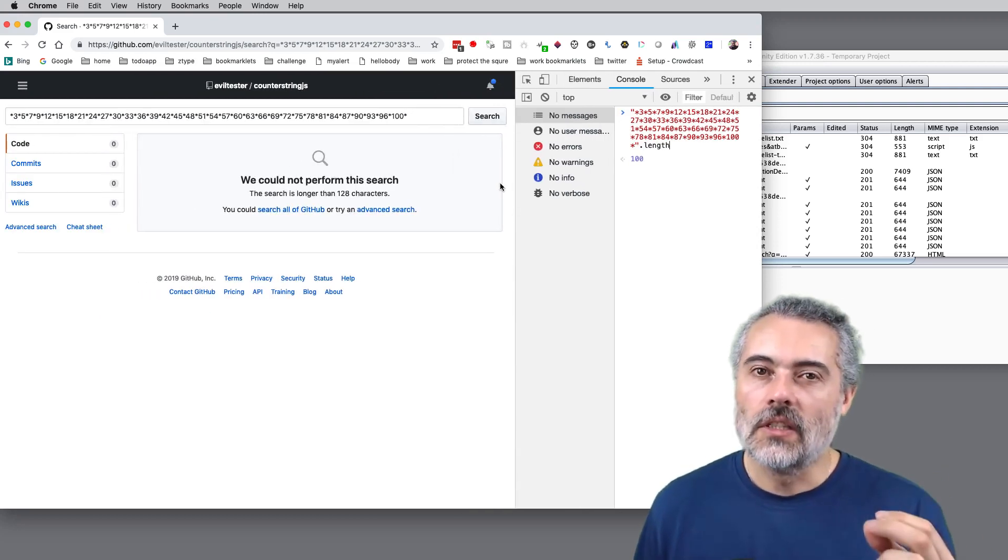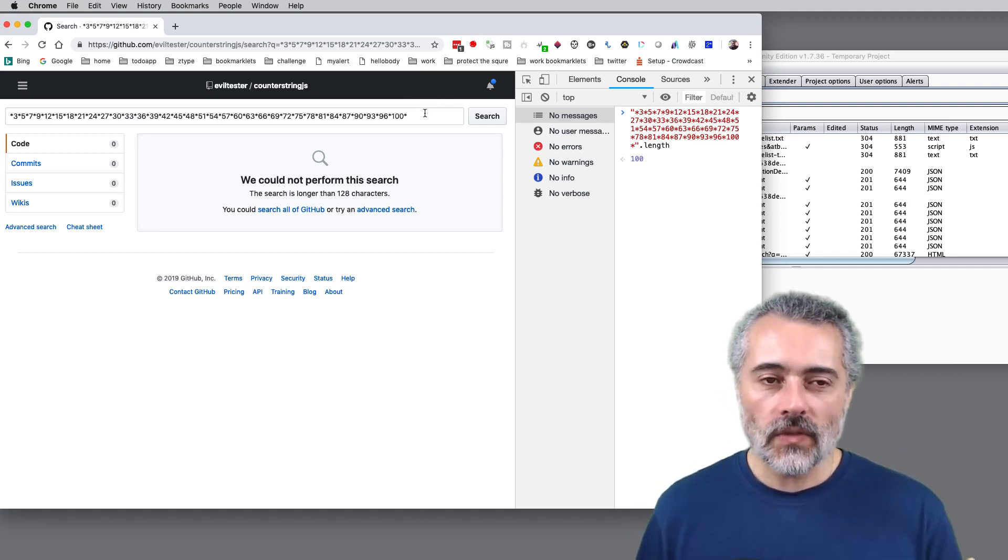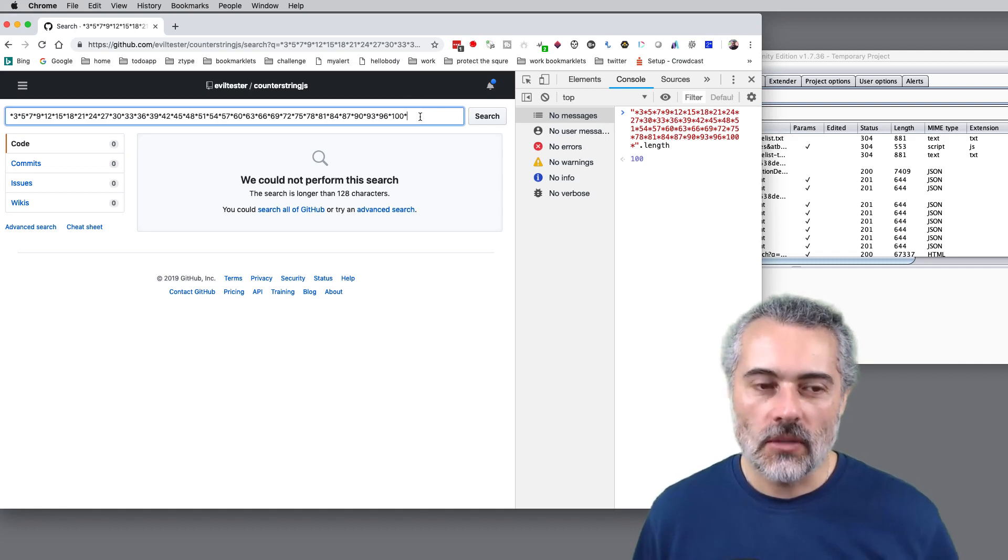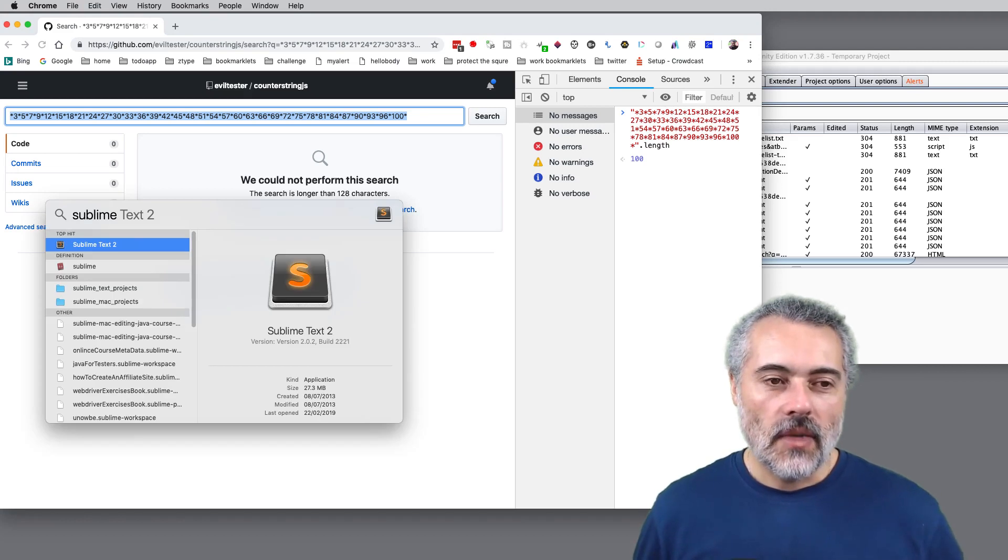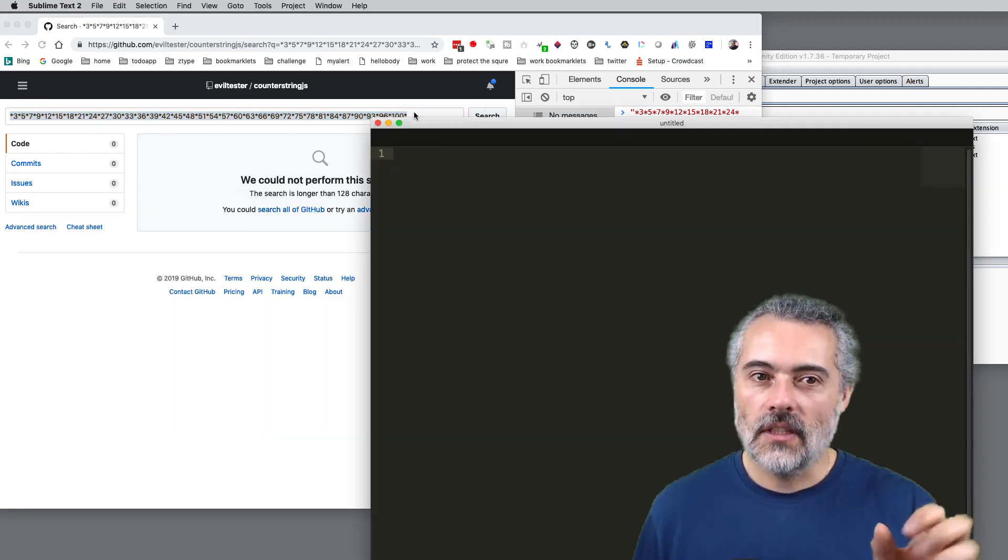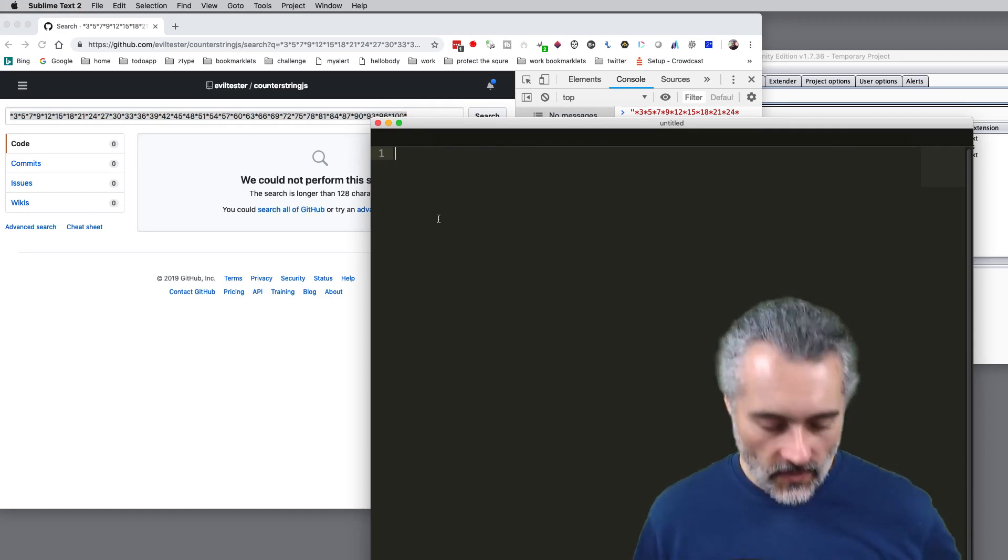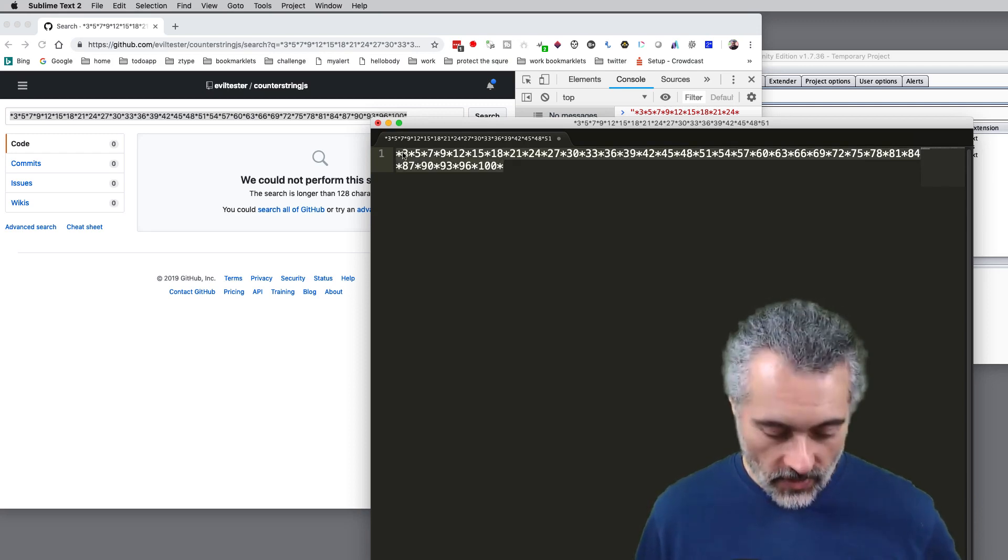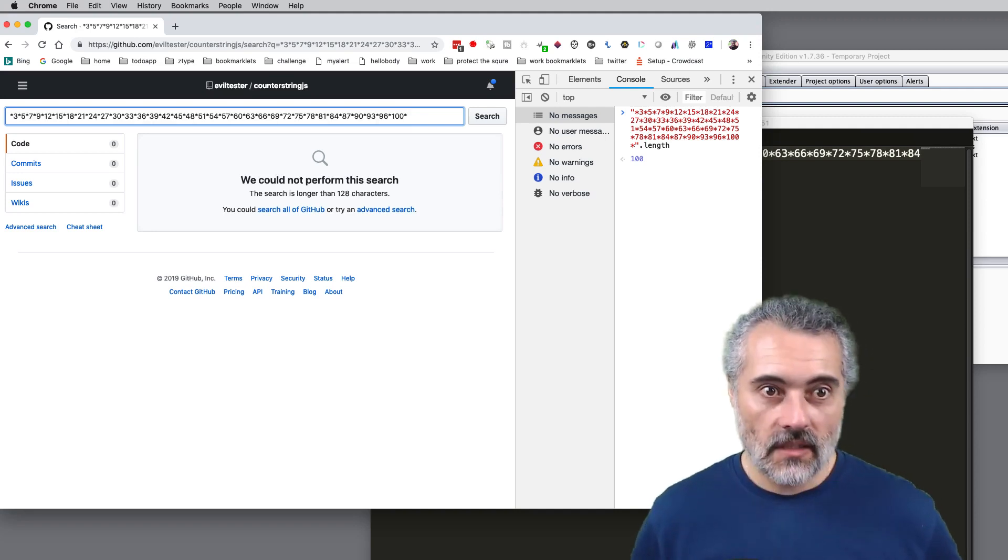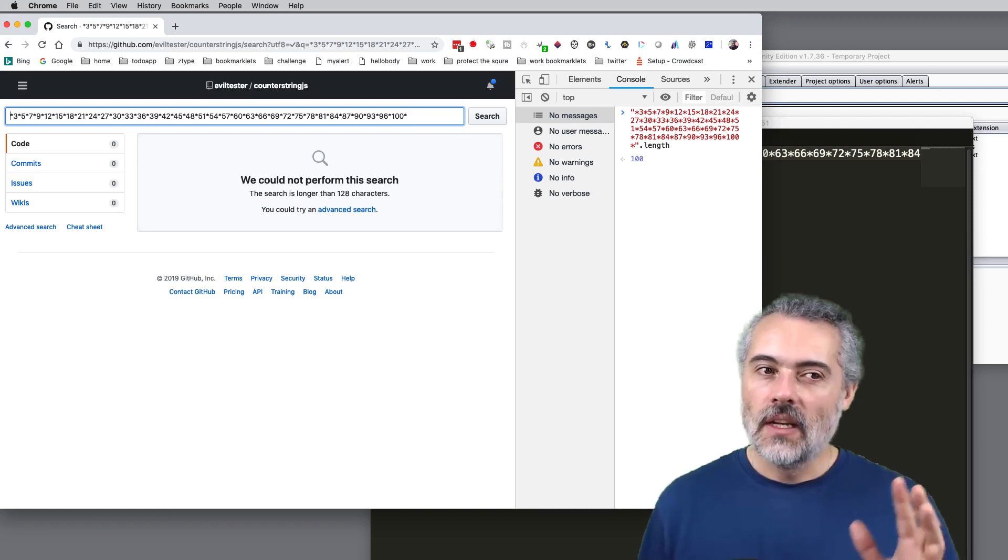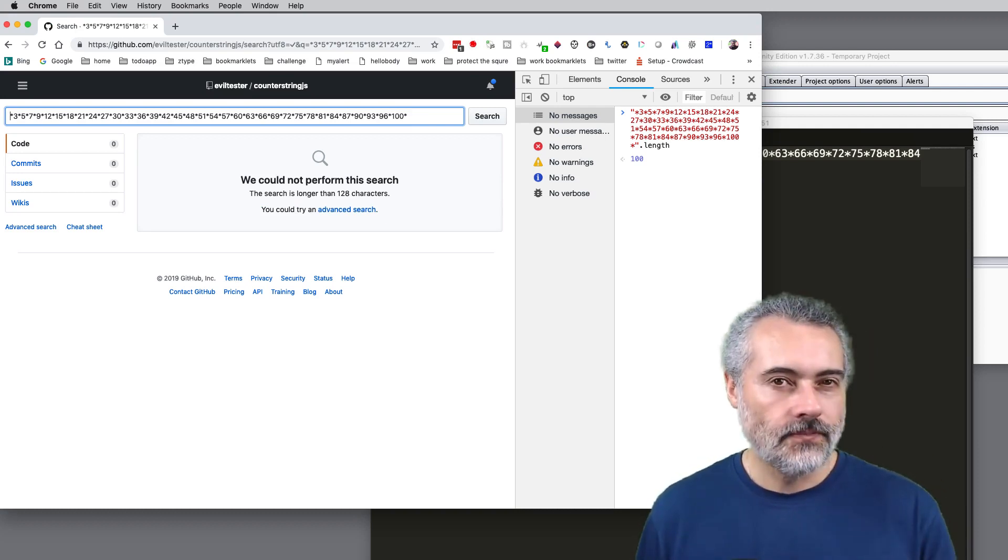But we have risks where every time we use a tool we have to consider, is it the tool that has caused this problem? Because the tool injects that value into the field, it doesn't type it in, it doesn't copy and paste it. So maybe we can get a different result if I actually copy and paste it. Control V, search, same result.